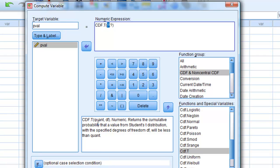And the first thing it asks for is the actual t-value we're putting in. And we know that's minus 0.87. And the degrees of freedom is 19.